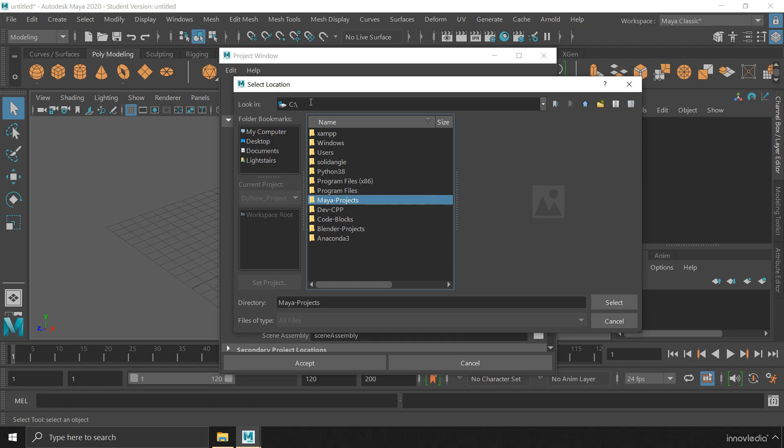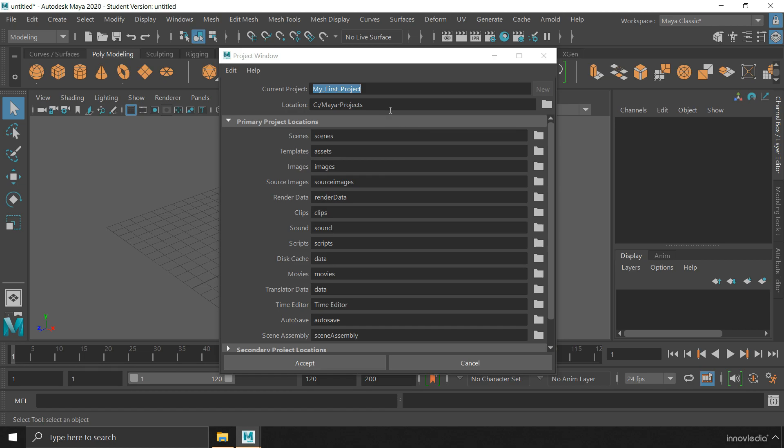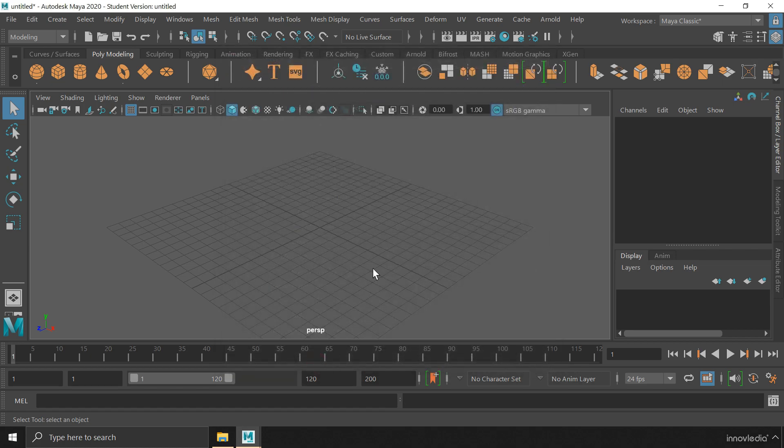Now once you are done selecting this folder, you can hit on select to select that location for your project folder. Once you are done naming your project and choosing its location, you can click on accept to create the project folder. The project folder has been created.